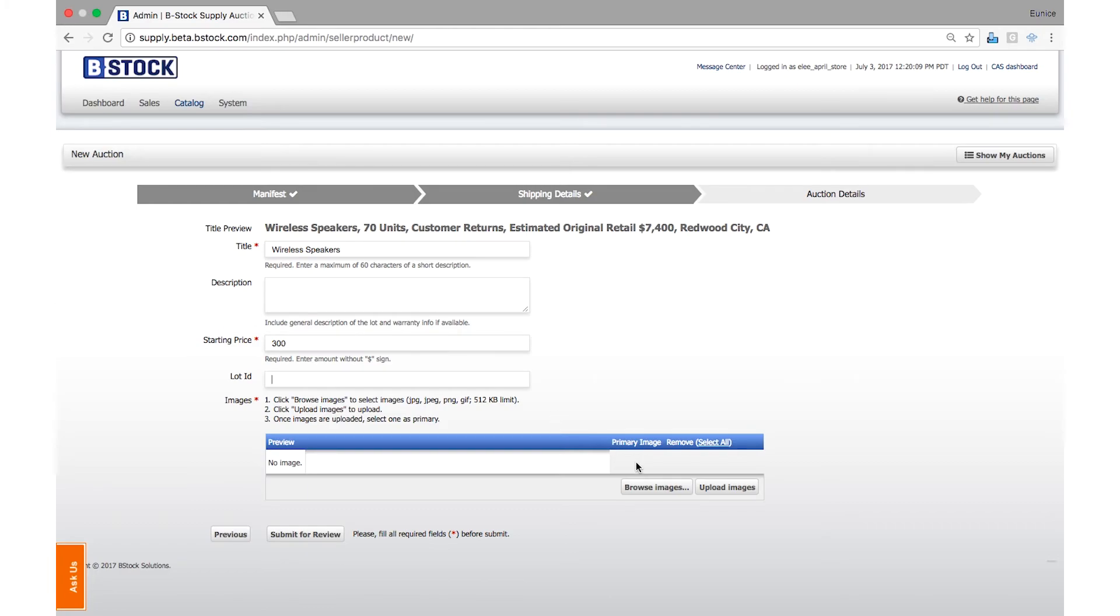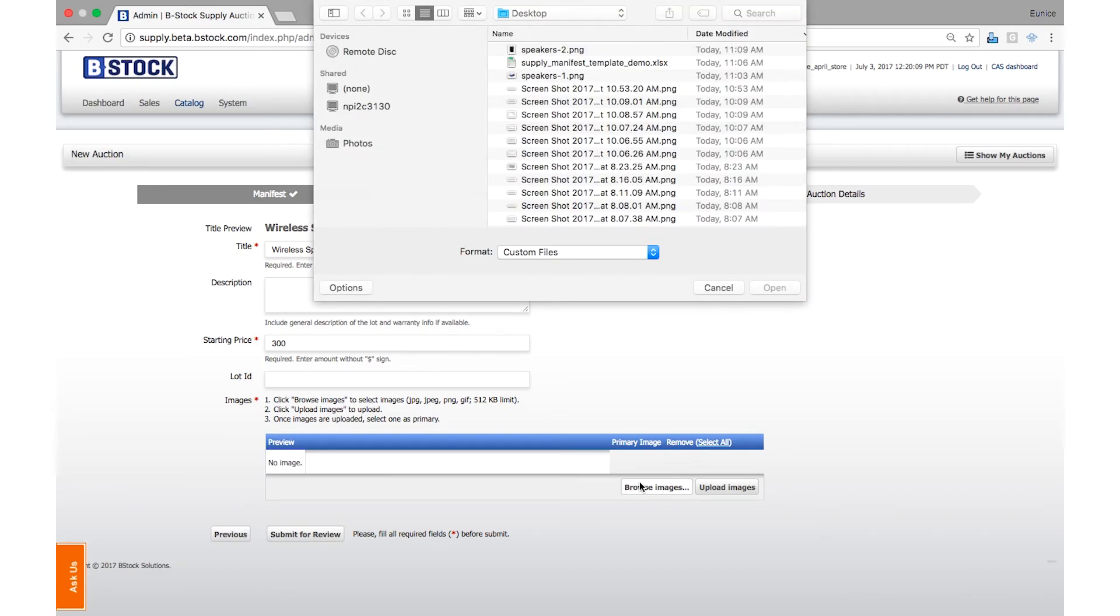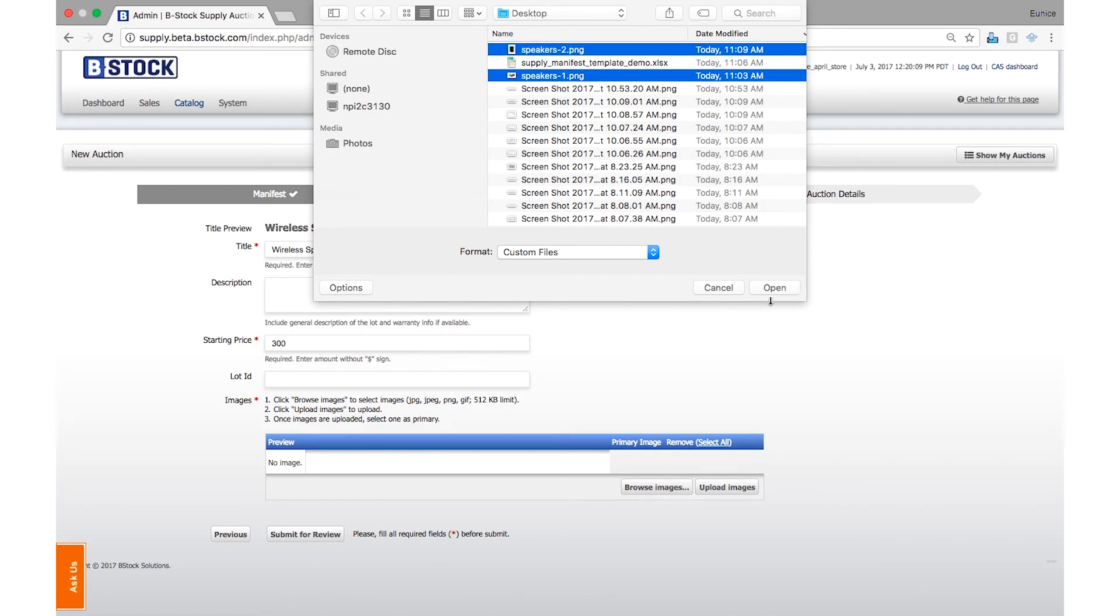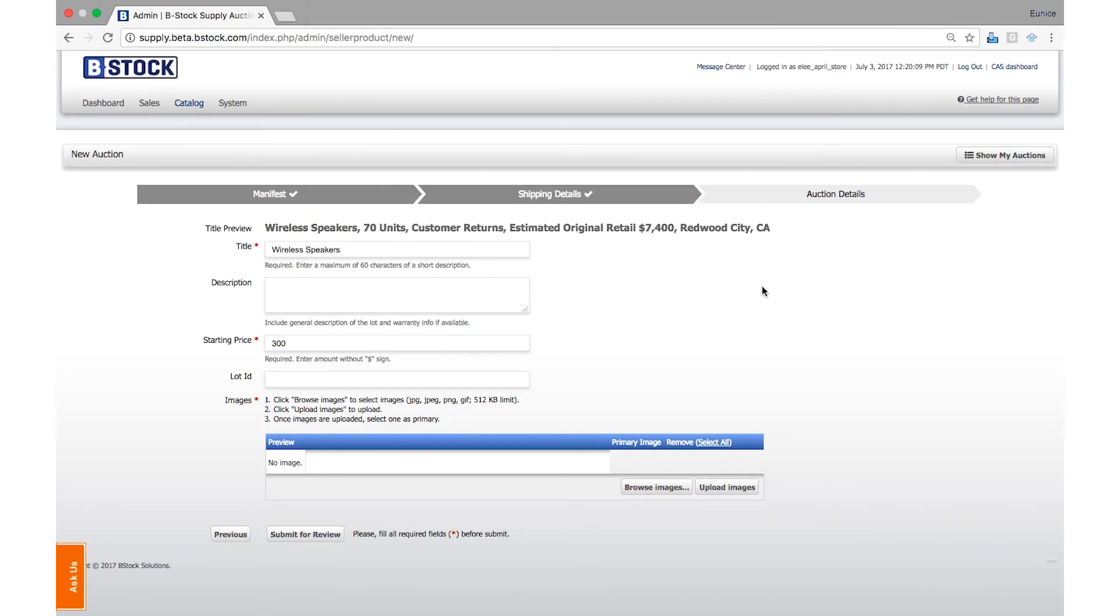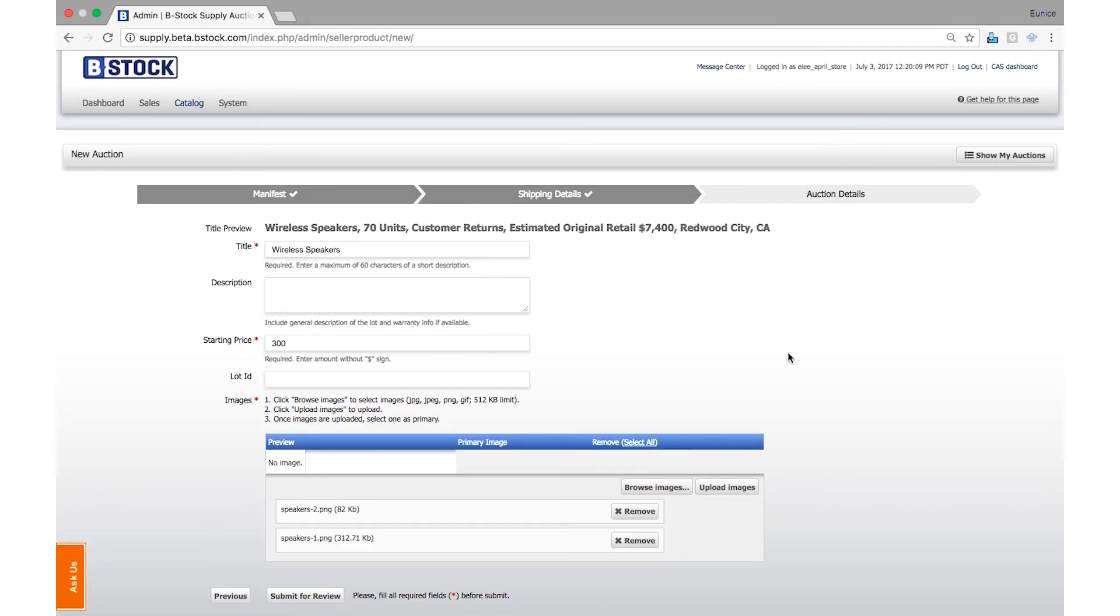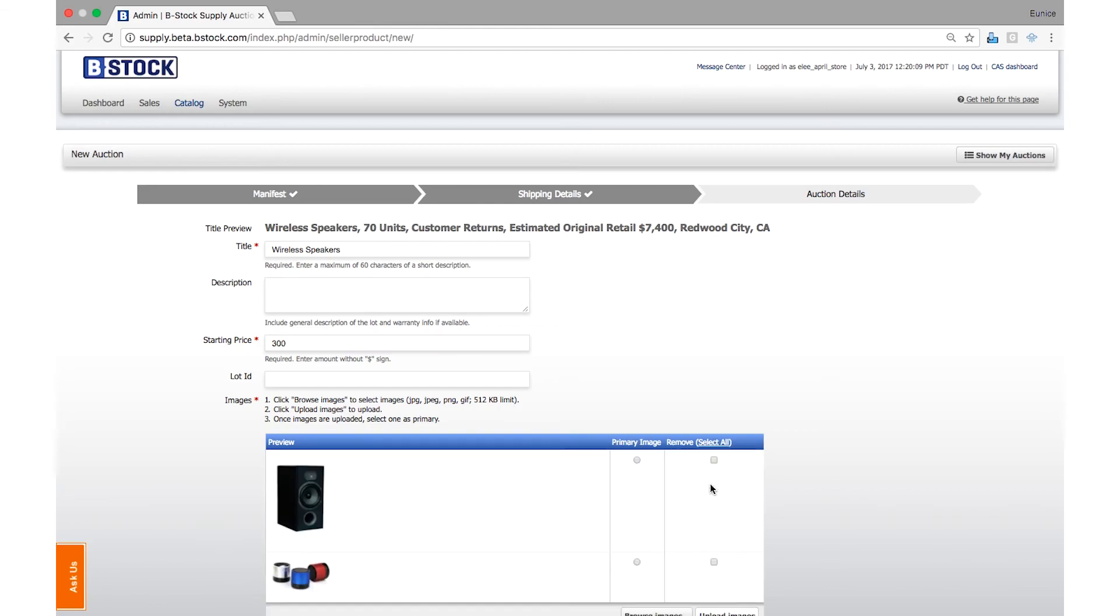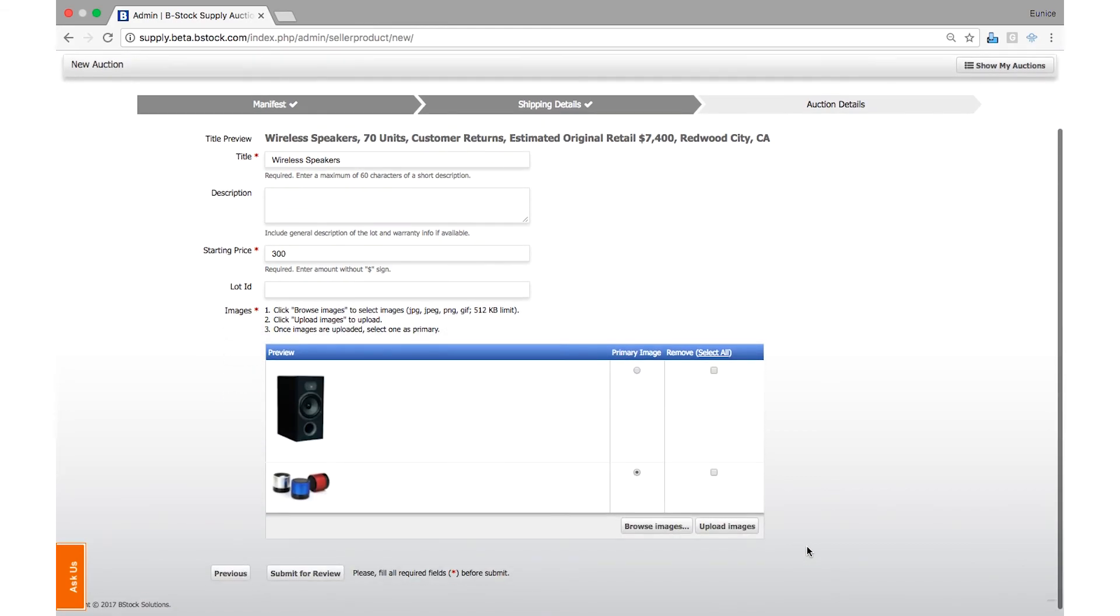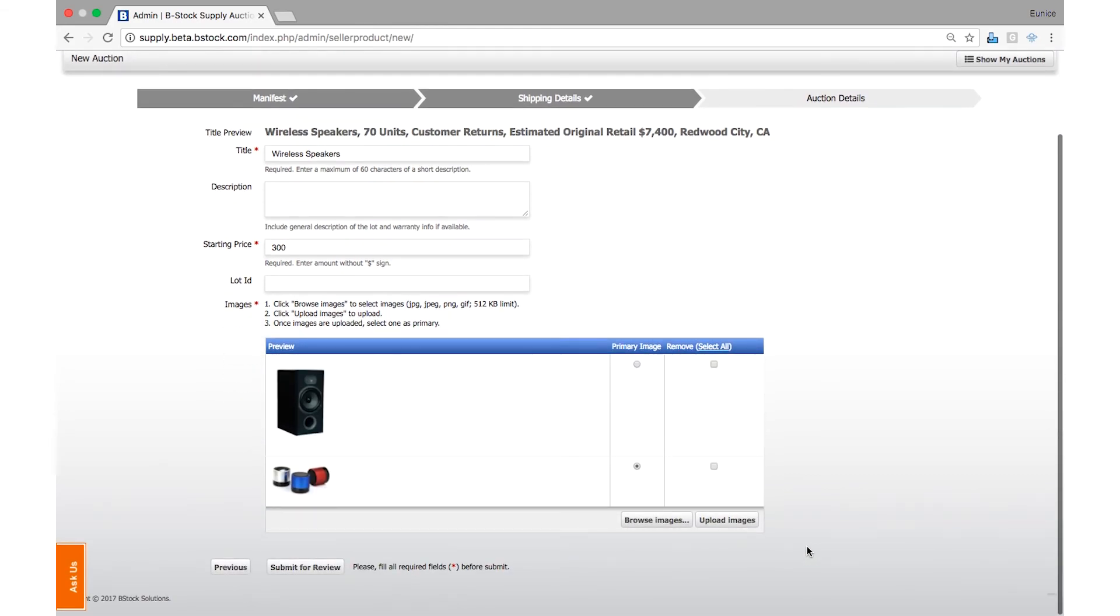Lastly, add images and select a primary photo to be displayed most prominently on your listing. If all is complete, click Submit for Review and your auction will be scheduled shortly.